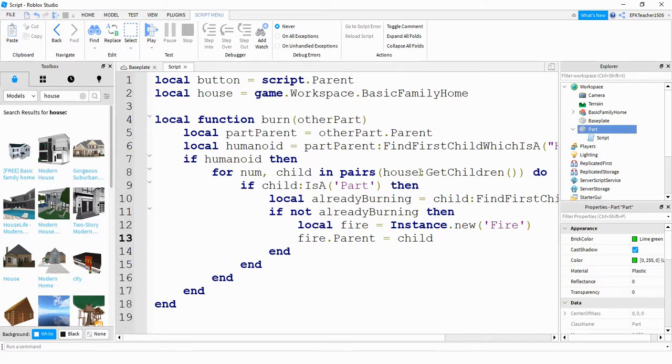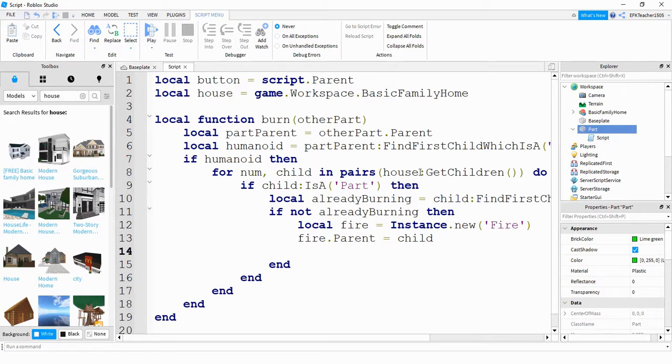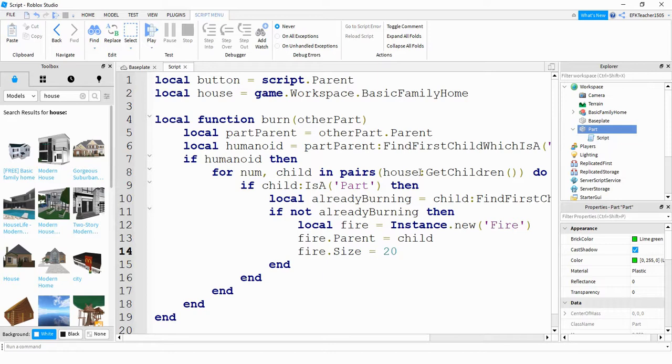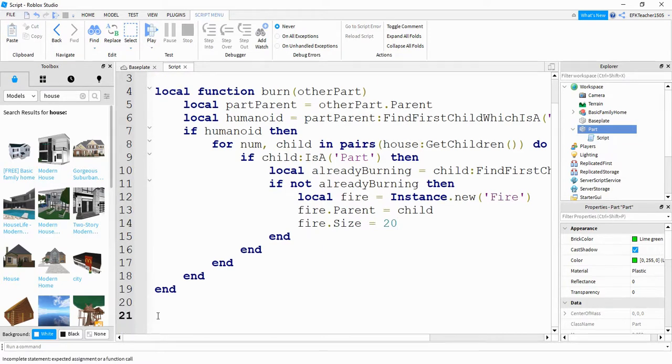So we're putting this new fire that we just created inside of child, which is a part inside of the house model. After that, we're going to define its size. So we're going to use fire dot size, can be a number between 2 and 30. For now, I'm going to select 20, but if you want a bigger fire, you can do something closer to 30. If you want a smaller fire on each part, then you can choose something closer to 2. That's all we need for the function.